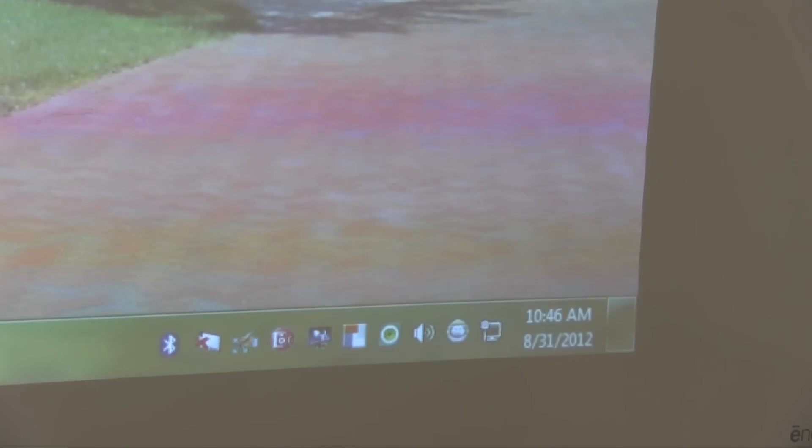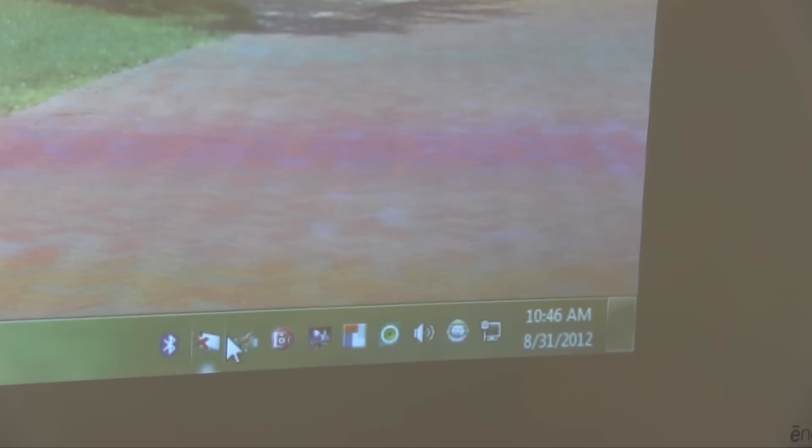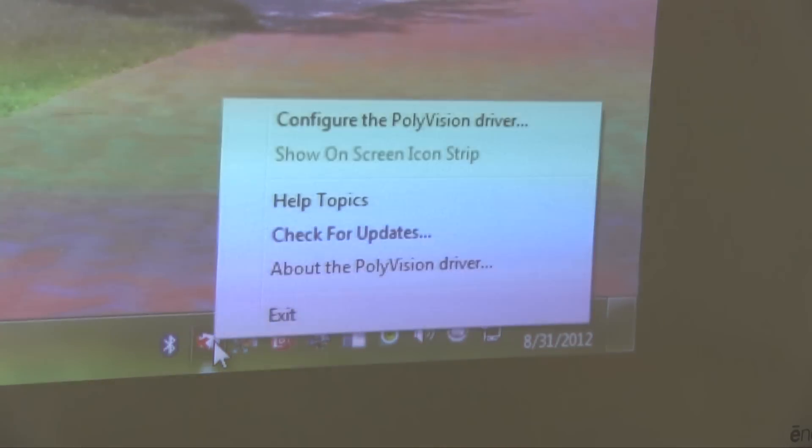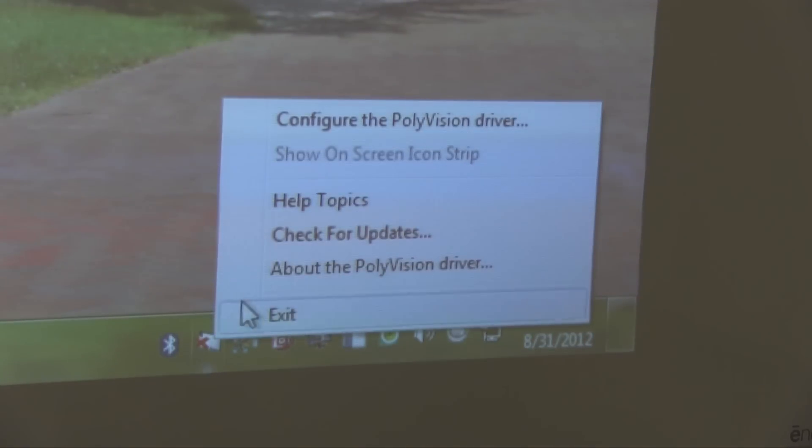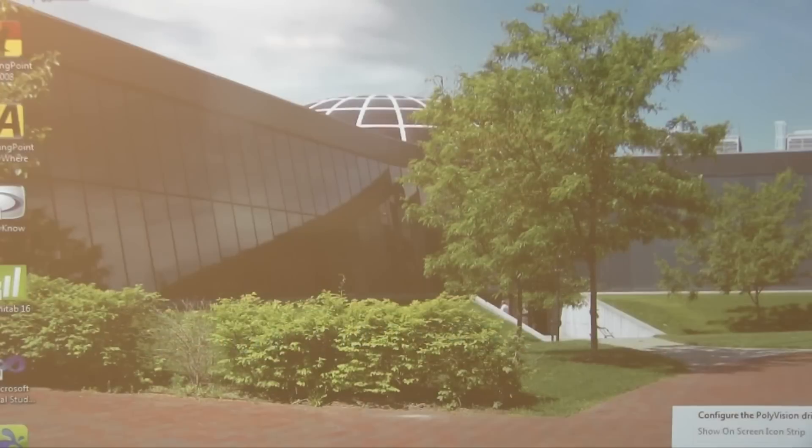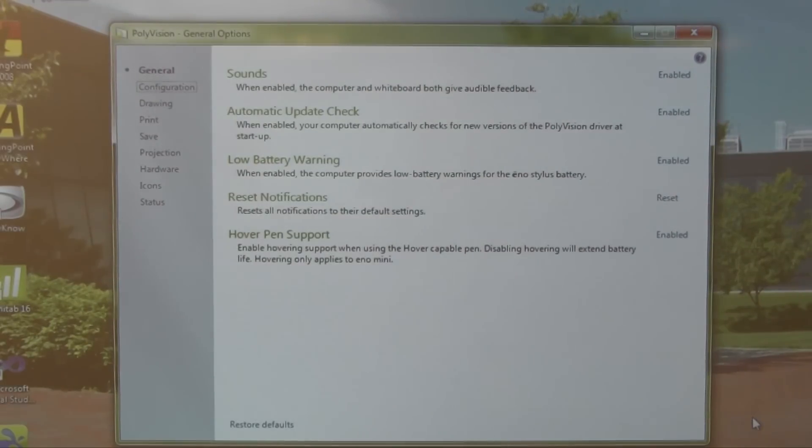Once the device has successfully installed itself, you must access the Polyvision hardware in the lower right-hand toolbar on the desktop. This icon right here says Polyvision driver. Click on it and opt to configure the Polyvision driver. Once you have clicked configure the Polyvision driver, you will be prompted with this pop-up window.